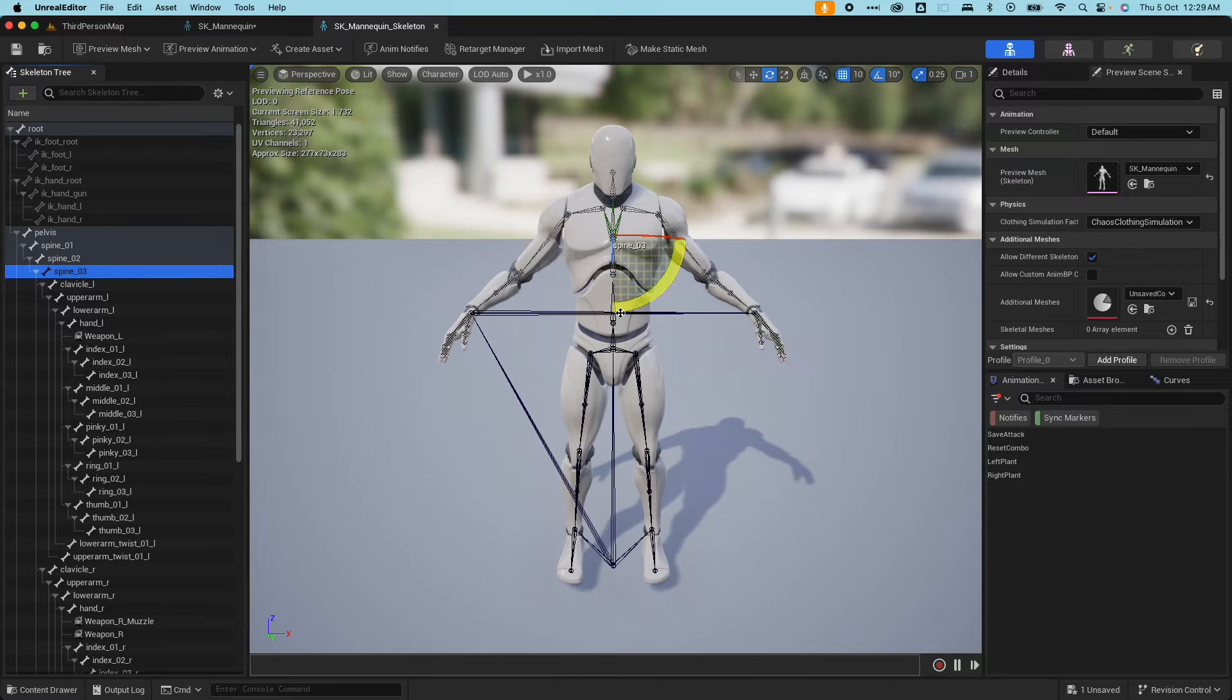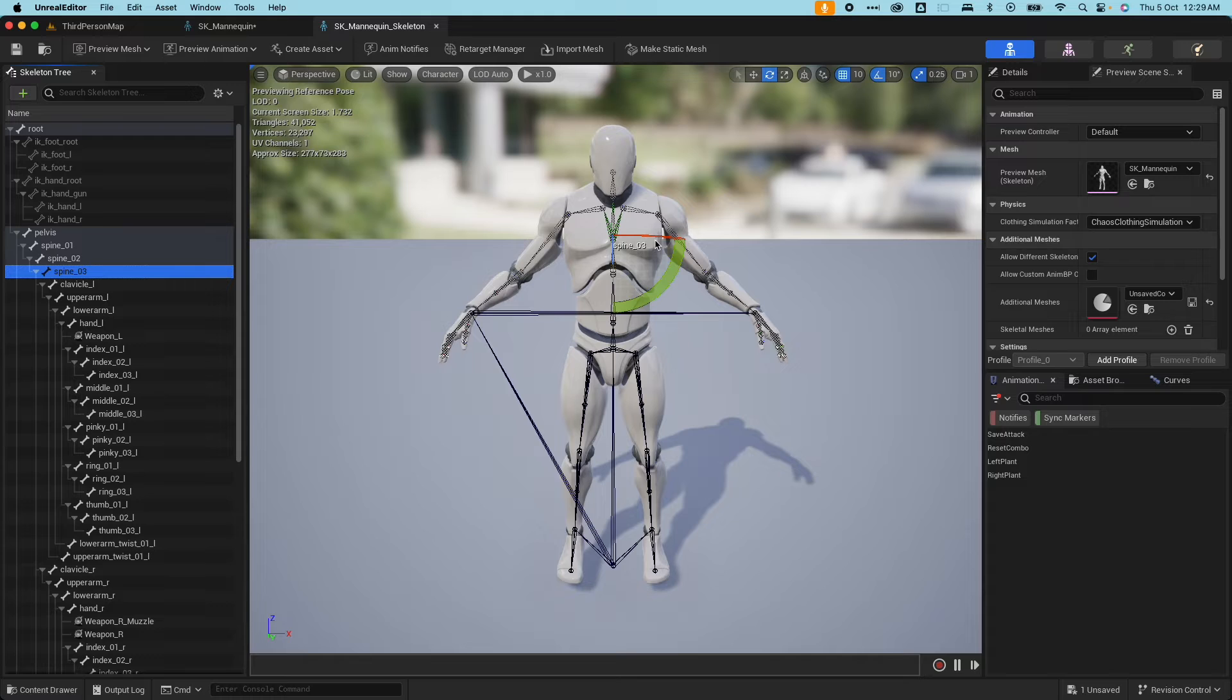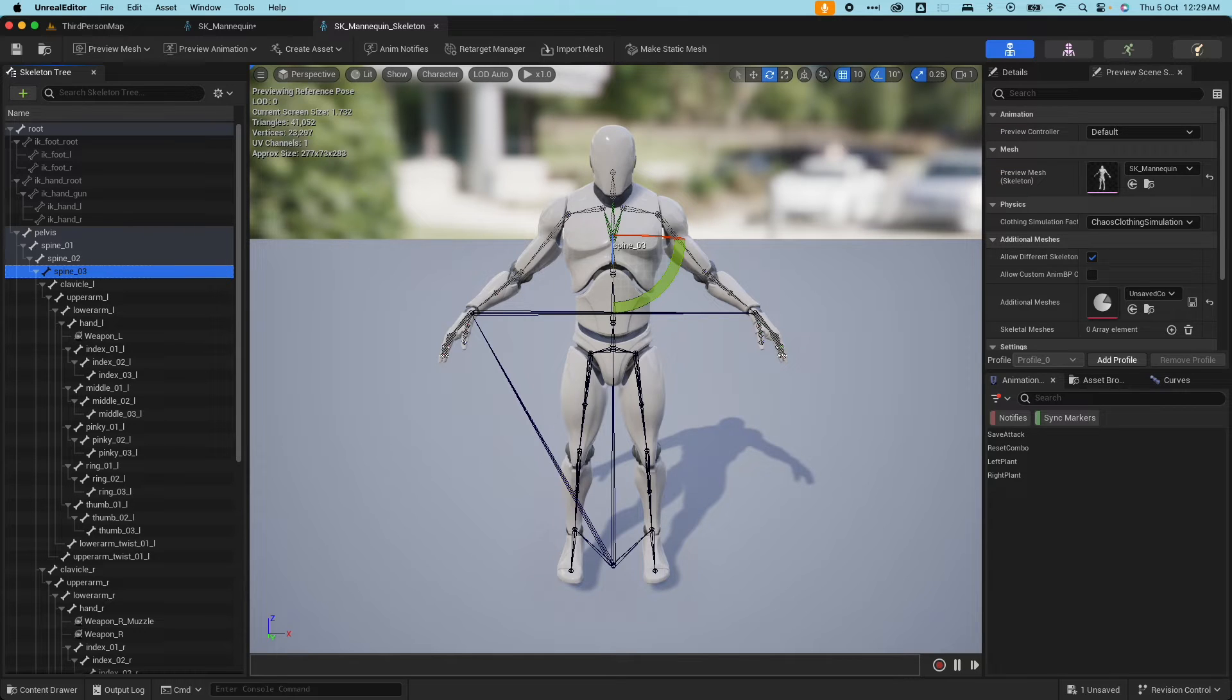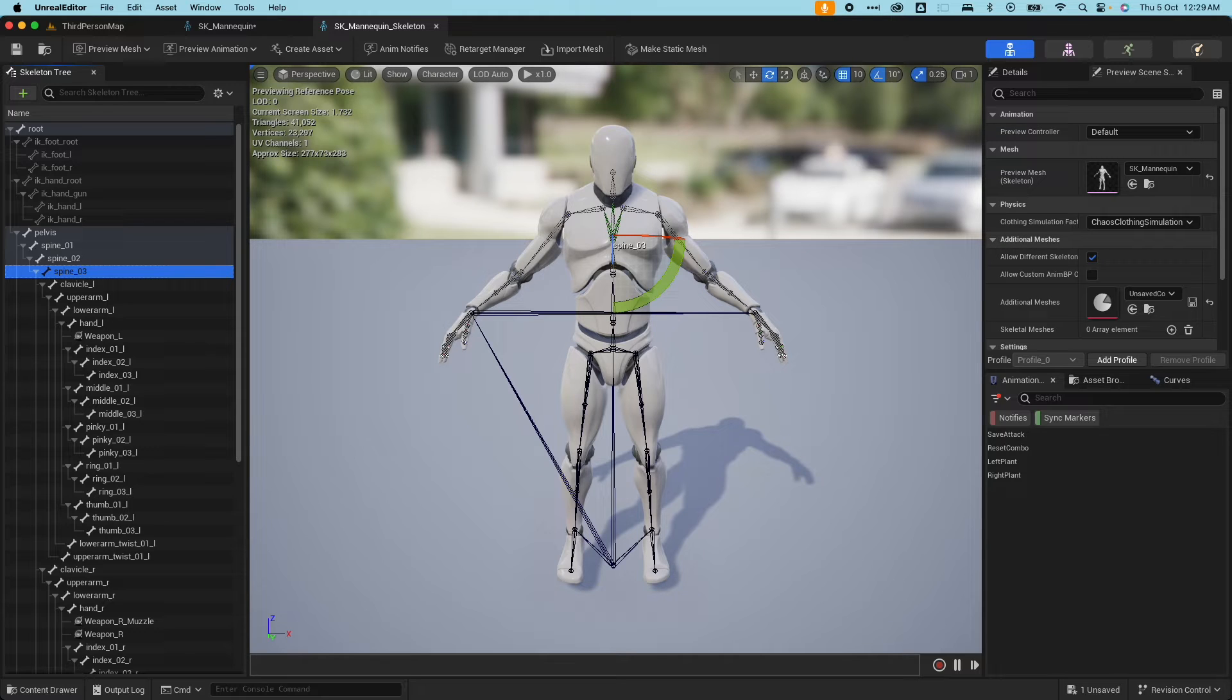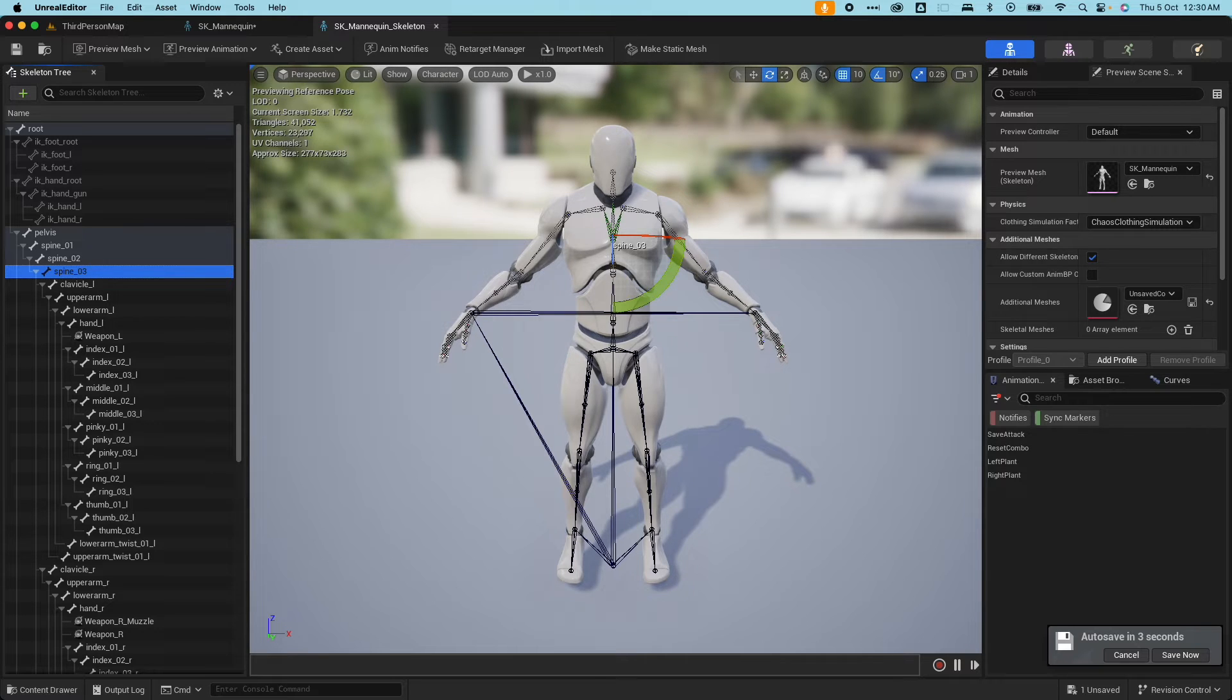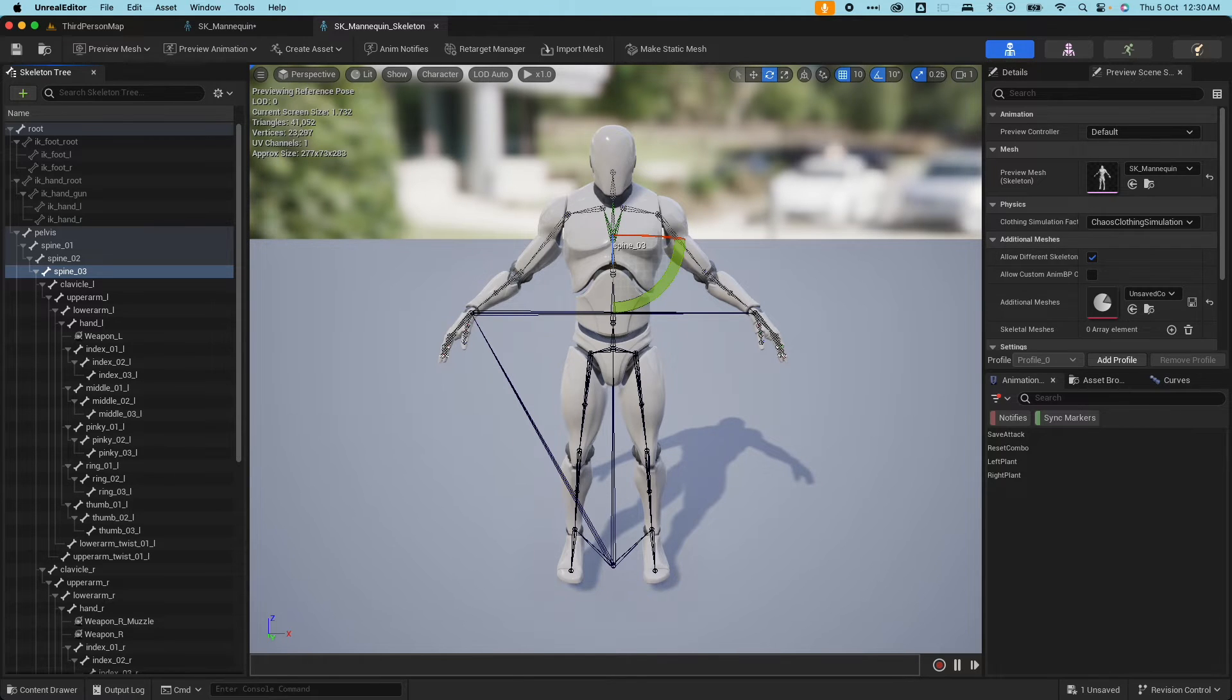So how do you create a skeleton in Unreal Engine? Normally you would import a skinned character or an FBX file. An FBX file is a file format used to exchange 3D geometry and animation data. These are normally created from your 3D modeling software like Maya, 3D Max, Blender.